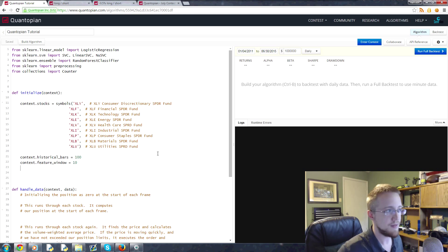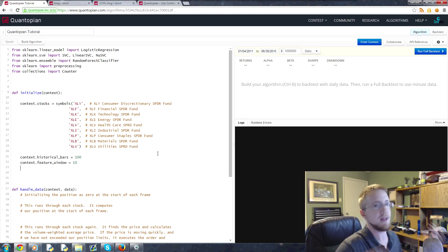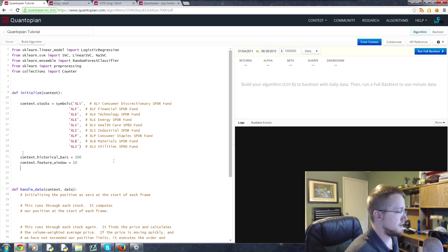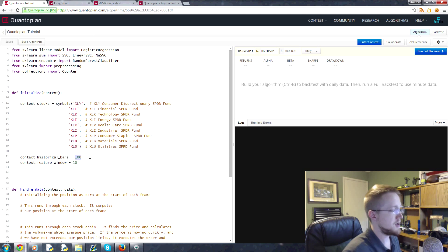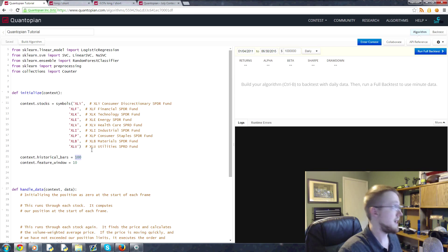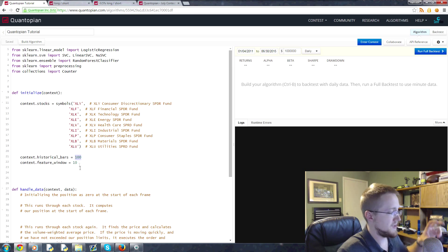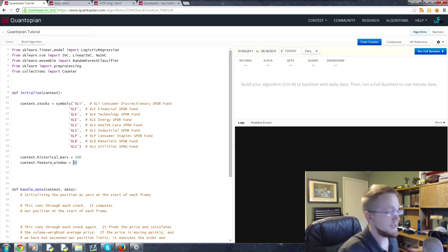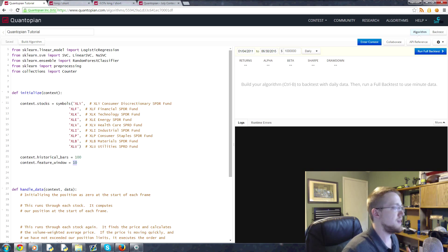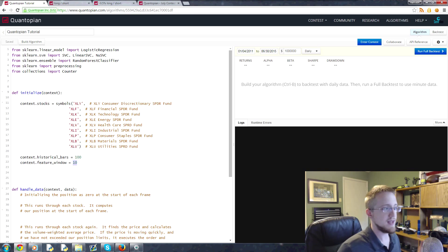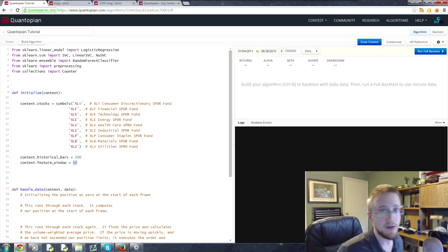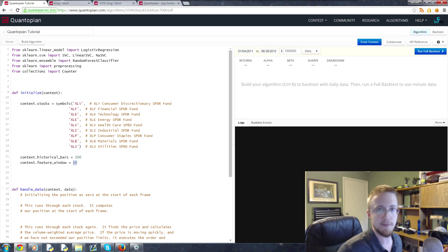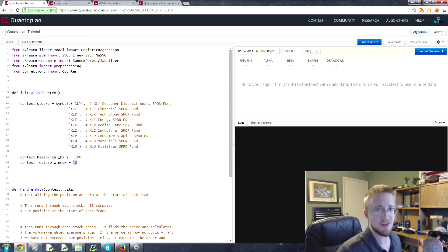You've got features and then the labels that apply, and you train based on those features and labels. Then you have your current set of features, you feed it through and you ask it to predict what it thinks the label is based on the training that it just did. So what we'll do is we'll go through the last hundred bars of data, basically the last hundred days of data, and we'll take slices of 10-day windows of data.